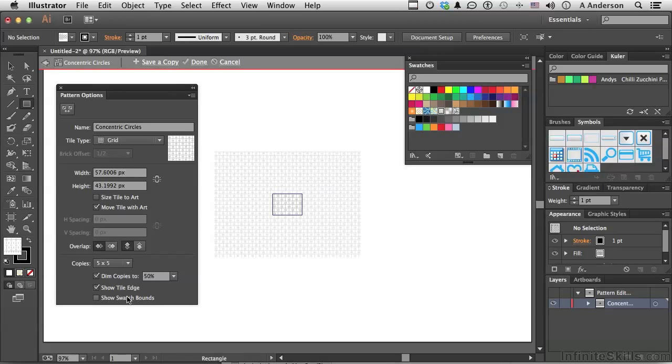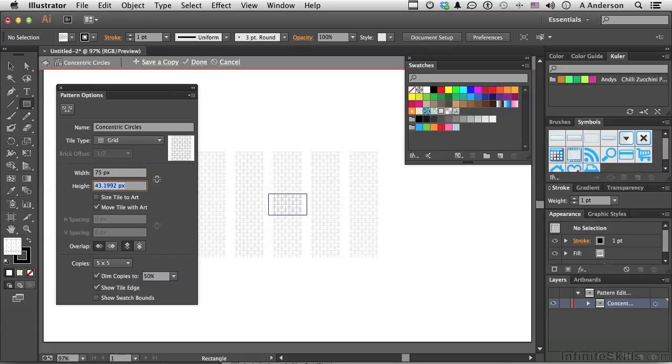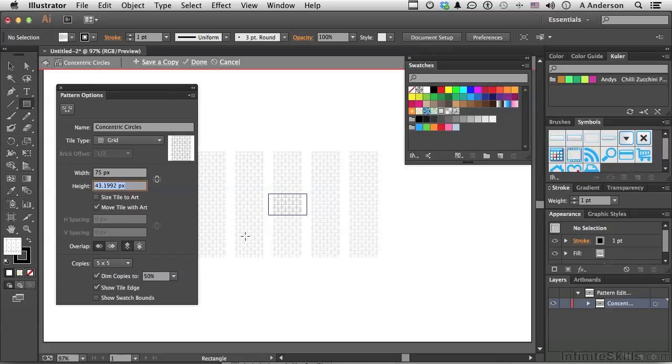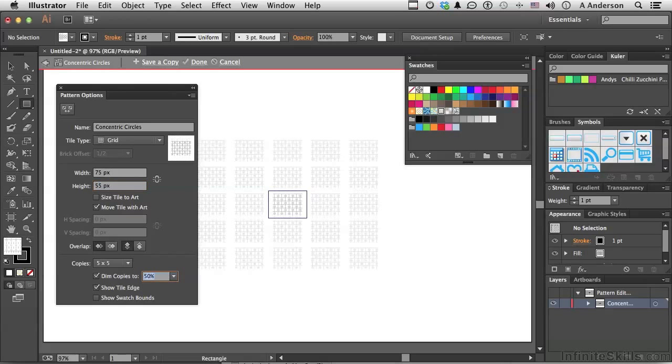And show the swatch bounds. Now, in this case, I want to see what would happen if I change the size of the box. Remember, this is where the pattern is. If I come in here, we're at 57.6006. Let's change that to 75. Now, see what it begins doing? Because the pattern actually ends right here. By making the brick bigger, we're forcing the pattern to repeat itself and create these columns, which, maybe I like that. Now, if I go in the height and do the same thing, well, that's the pattern now.